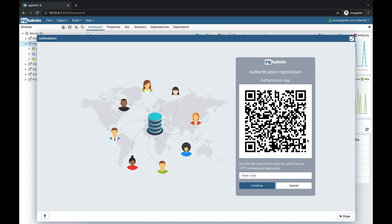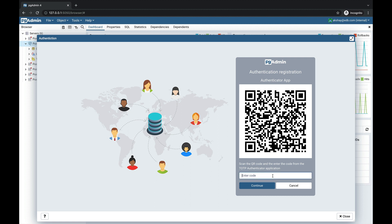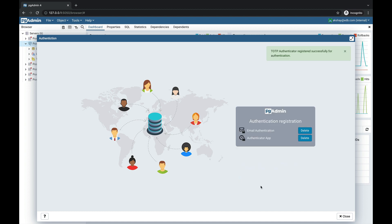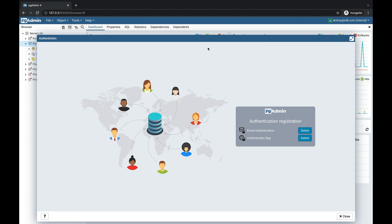I scanned the QR code and got a code which is visible there, so we need to insert that code. Click on the continue button once the code is entered. The authenticator app is also set up. At any point of time you can delete the registration by clicking on the delete button.